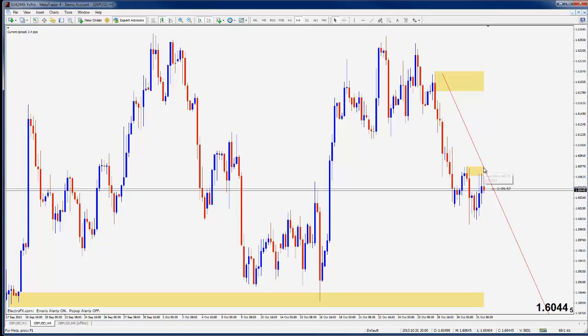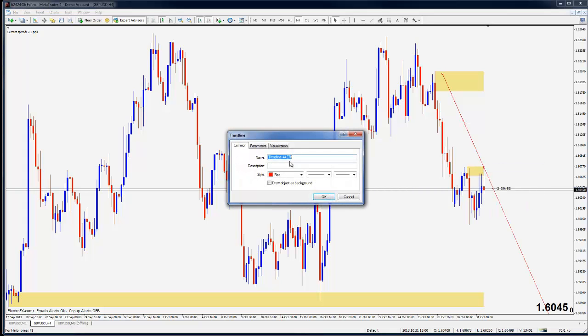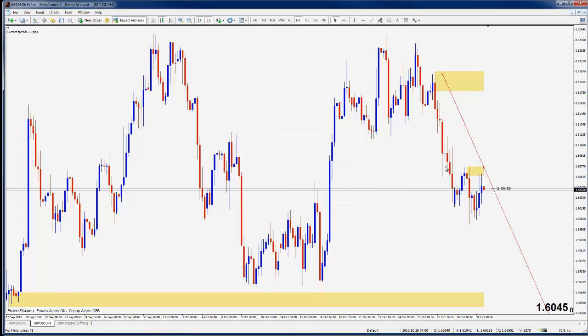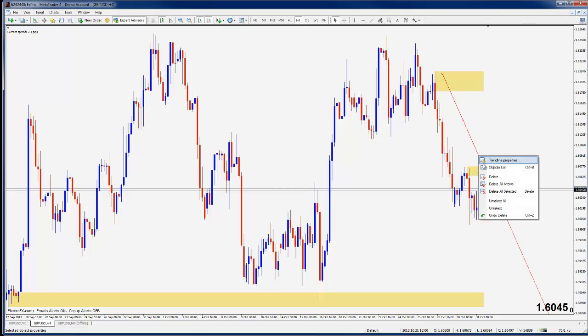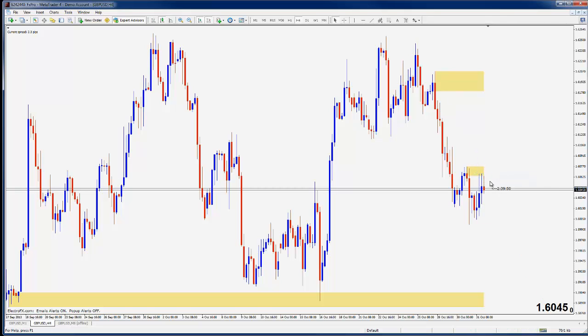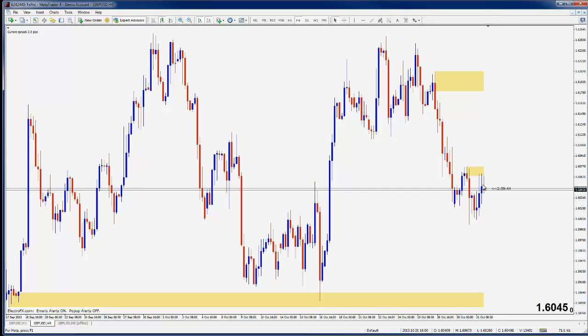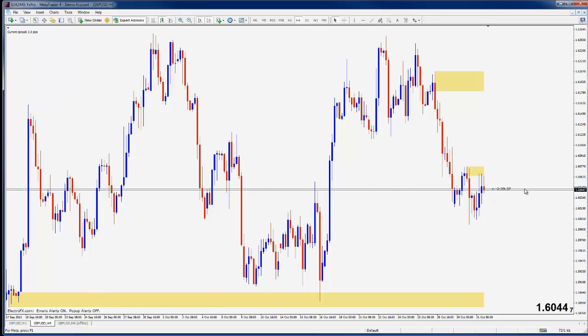You can also do the same thing with diagonal lines. It doesn't matter if you use diagonal or horizontal. Just type alert underscore and a number and that number is the number of pips you want to be alerted when price is within that amount of pips of the line. So that's a simple way of being alerted to specific price points.